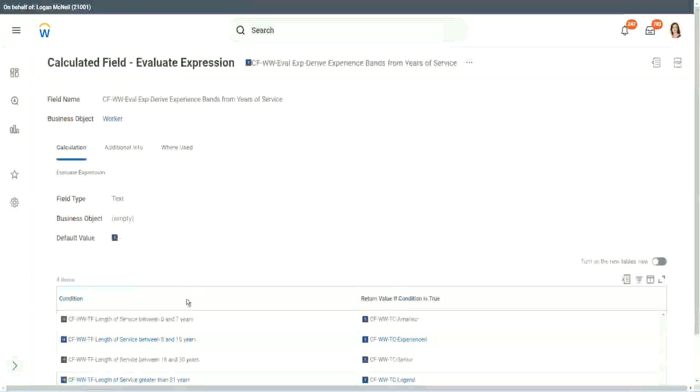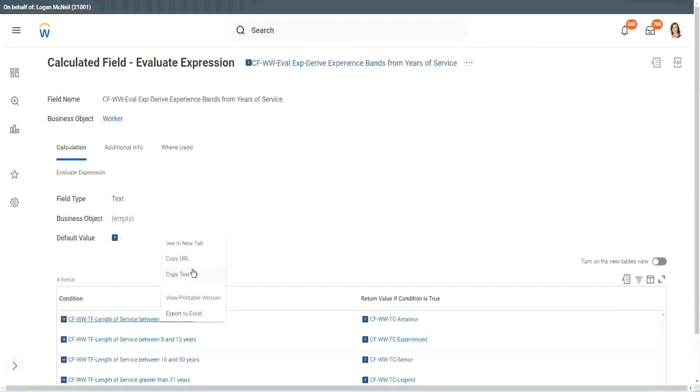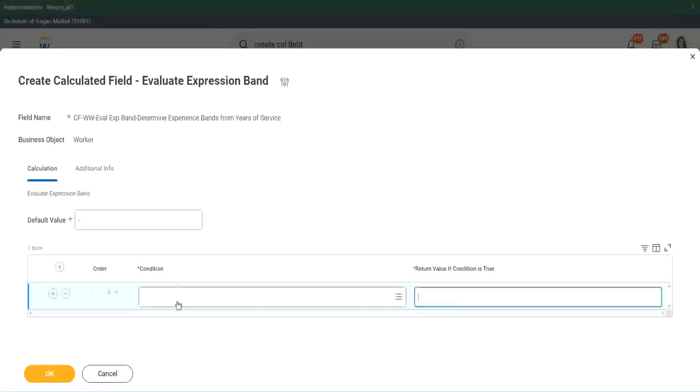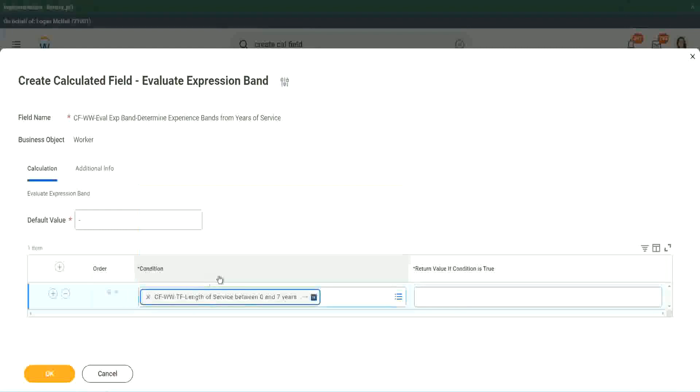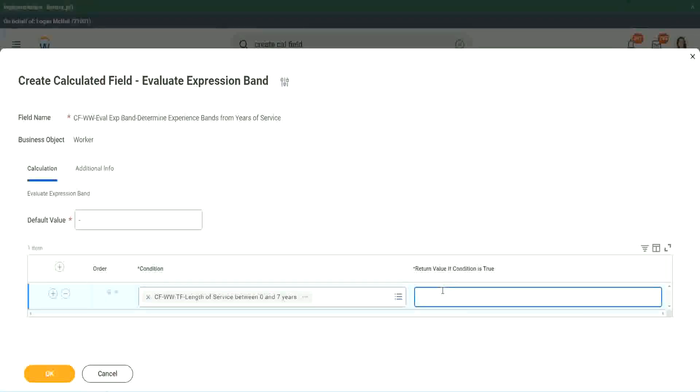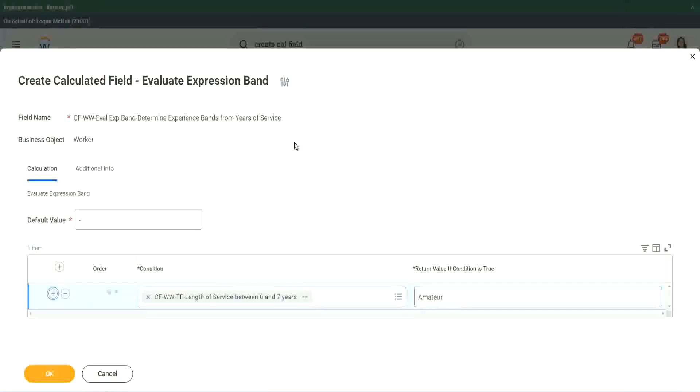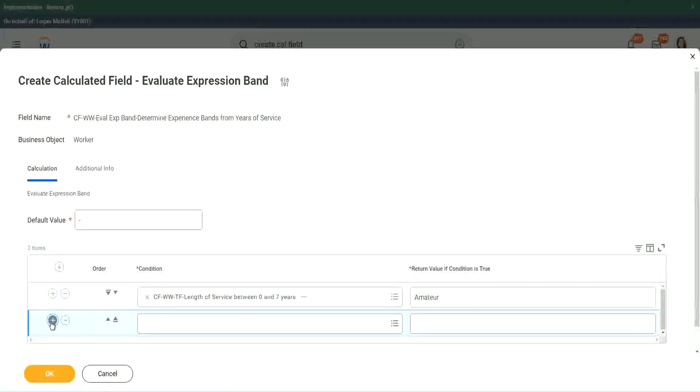So it is much faster, much cleaner. So let's copy these condition criteria, because they are anyway the same. And instead of creating and storing something in the calculated field, I can just put it like this. Amateur.